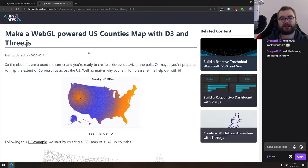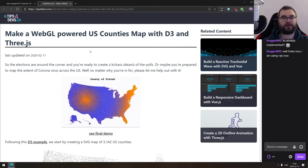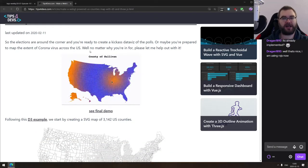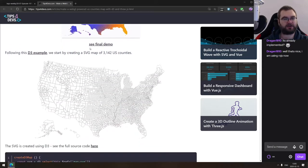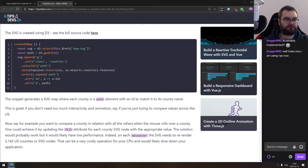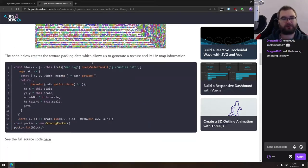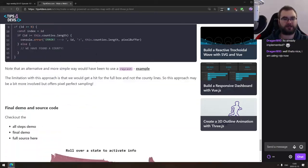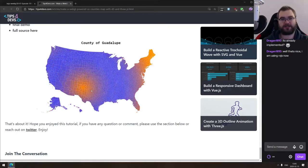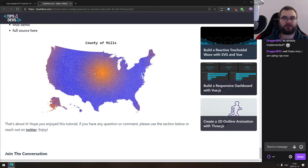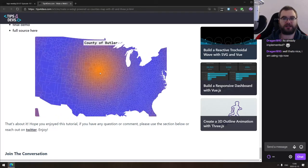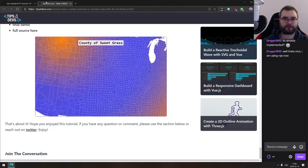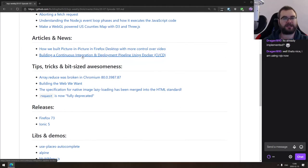And the last article we got here for today in getting started section is make a WebGL powered US counties map with D3 and three.js. It's a really nice introduction to D3 and WebGL sort of combination, and how to use both to render the very fancy map of counties of the US. You could easily do the same for the world and everything. If you're interested, this is how the result looks. And it's just a very nice walkthrough as to how exactly do you achieve something like this. Obviously, zoomable, draggable and everything.